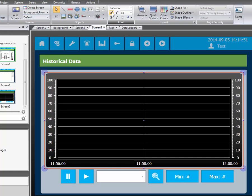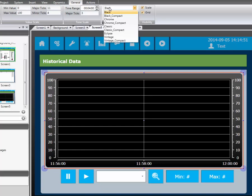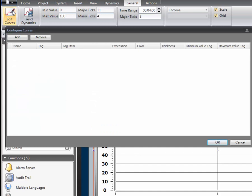In the general ribbon tab you can select the style to your personal preference. For this example we select chrome.